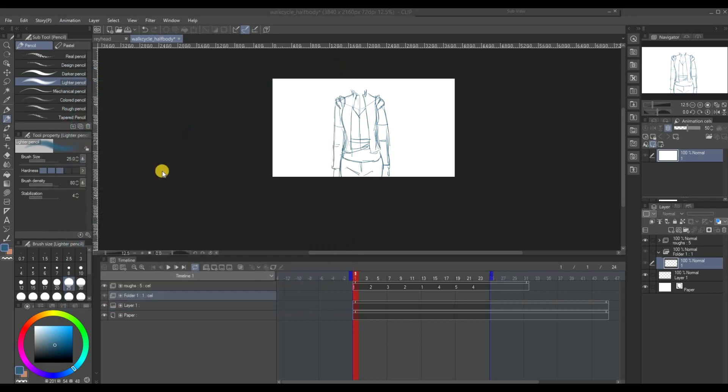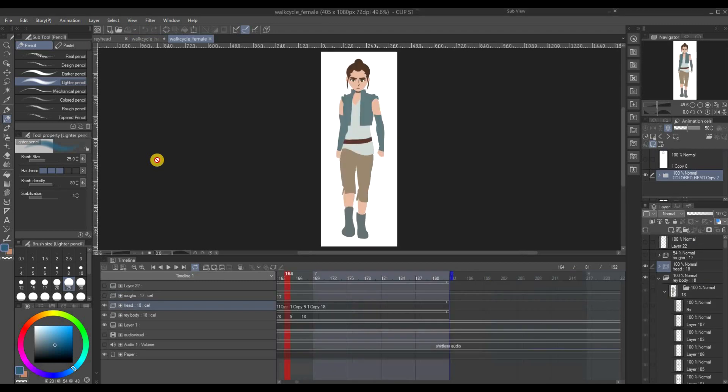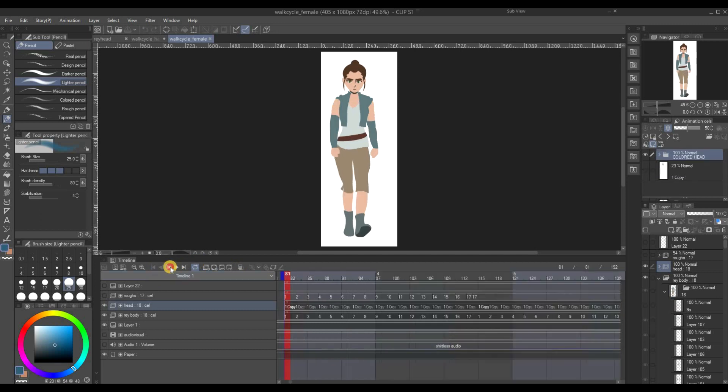Also adding music whenever possible and right now what we're doing is trying to find or trying to do a walk cycle for Reylo Animated. I already have a walk cycle for her but I'm not really satisfied with it.